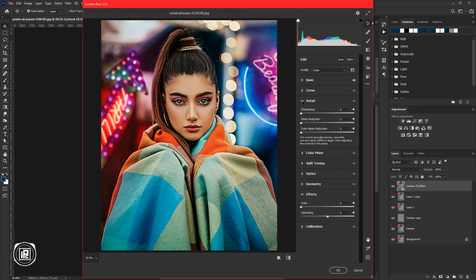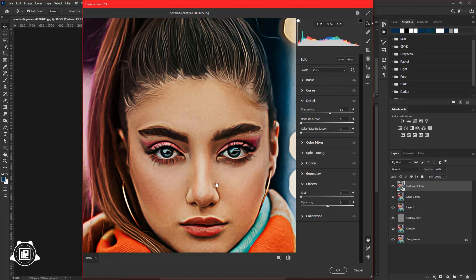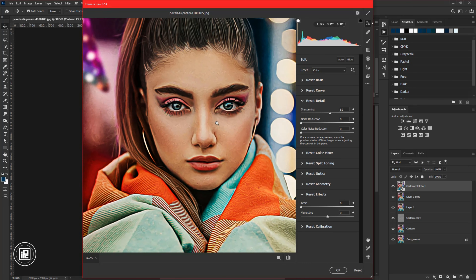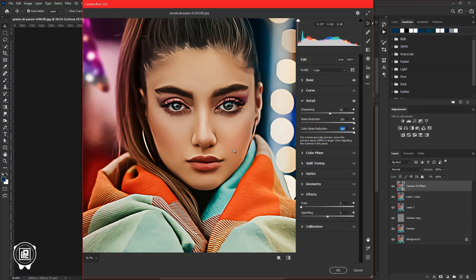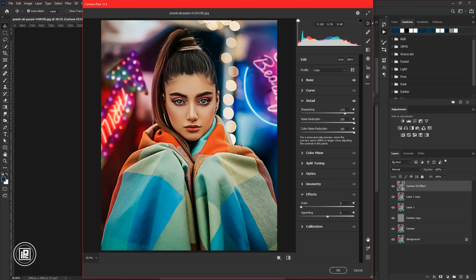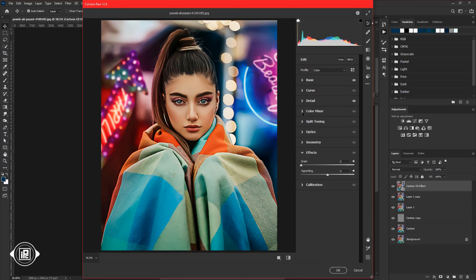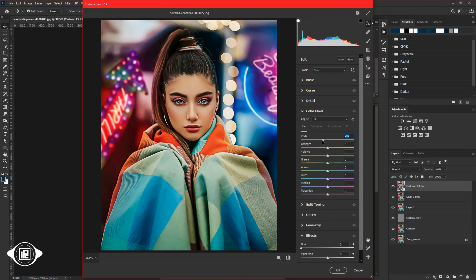Then open the Details option. First increase the Sharpening, then zoom closer to the model so that you can see the effect properly. Now increase the Noise Reduction to one hundred percent, and also increase the Color Noise Reduction to one hundred percent. You can see it converts the model into a cartoon painting effect. Now adjust the sliders according to your image and see what looks perfect for you. After that we will adjust the color, so go to Color Mixture and take your time to adjust the overall color. Do some experiments or follow my steps to color grade the image.